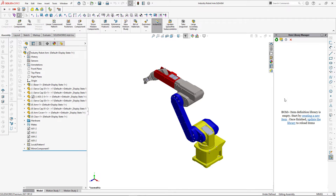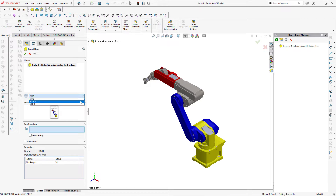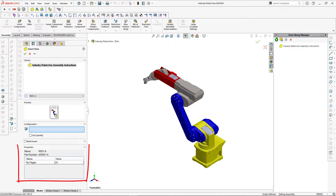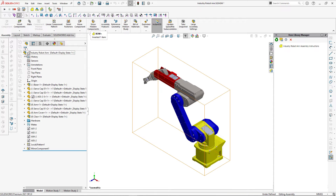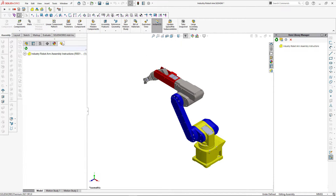Once completed, we just need to reload our library to see the changes. As you can see, we now have a single item in our items library. Let's insert this item into our model — you can browse through the three configurations we specified, see the preview, and the properties are displayed in the properties group. When we click the green tick, the item is inserted.